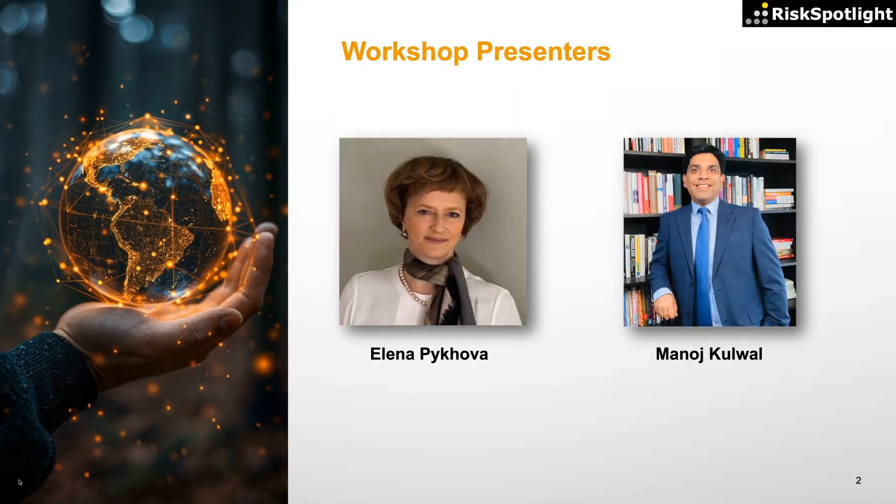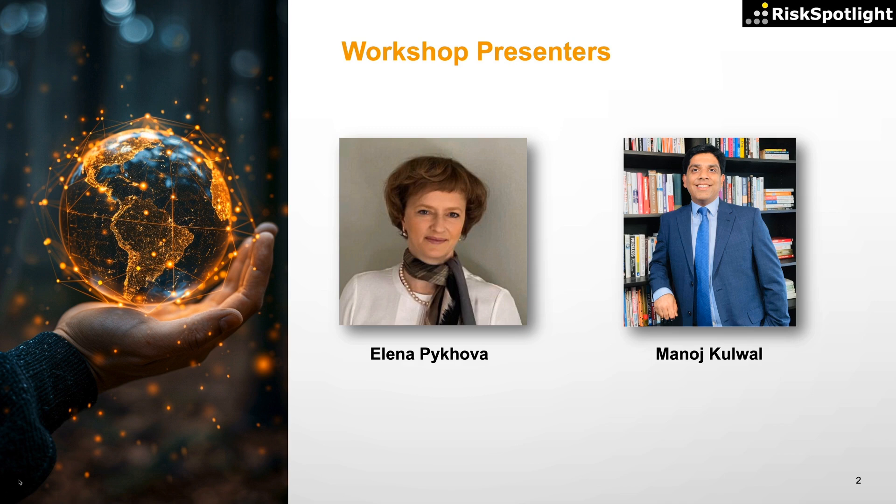This use case was demonstrated as part of an online workshop conducted by Manoj Kulwal and Alina Pikova in September 2024. Manoj is the Chief Risk and AI Officer at Risk Spotlight and is based in UK. Alina is founder of the Op Risk Company.